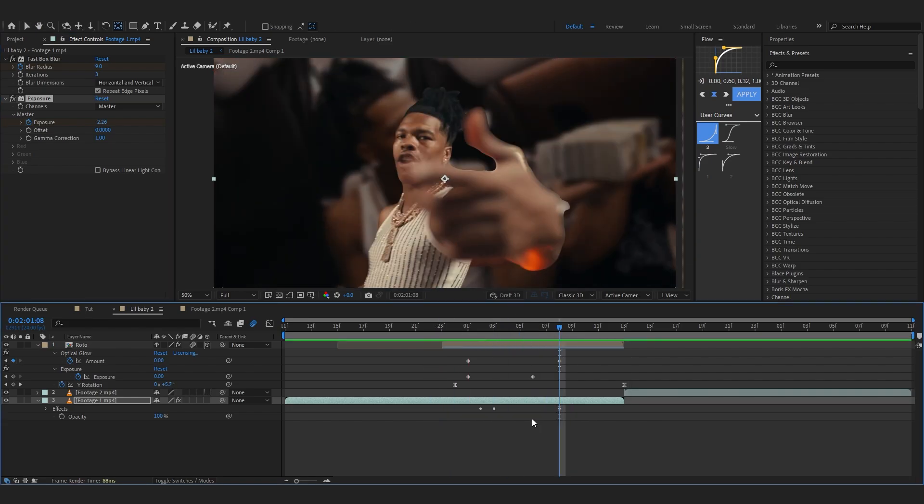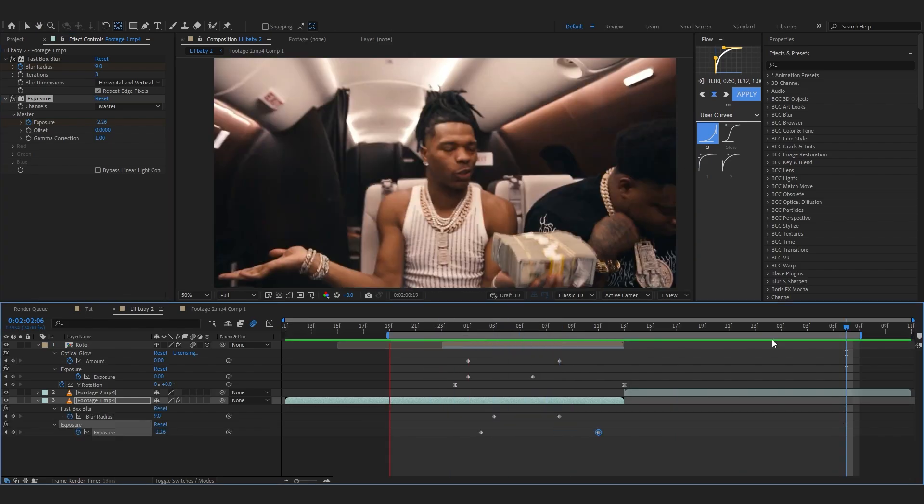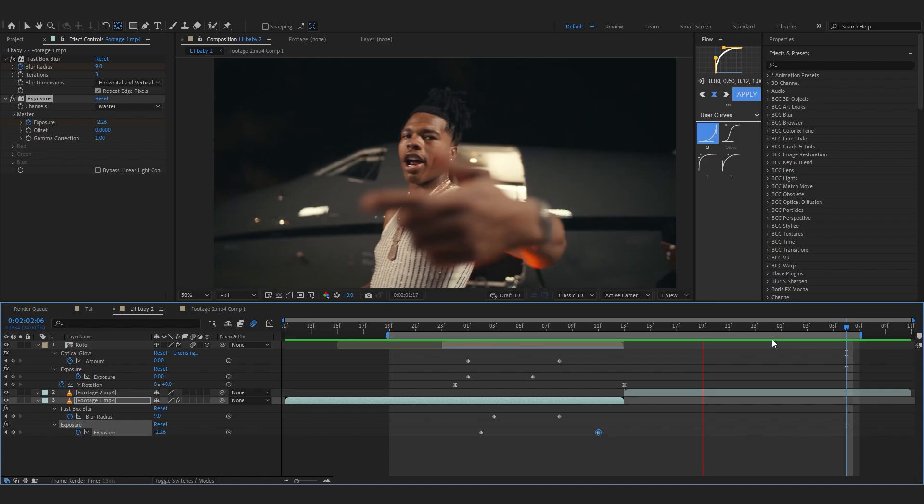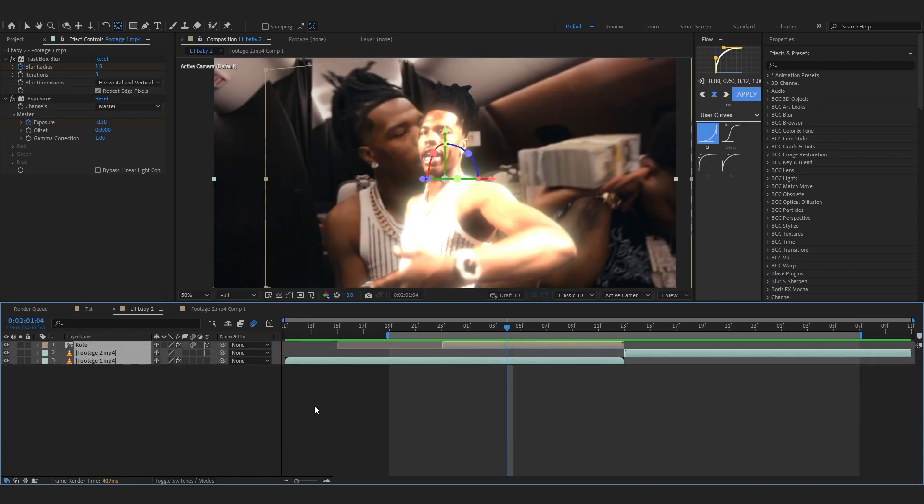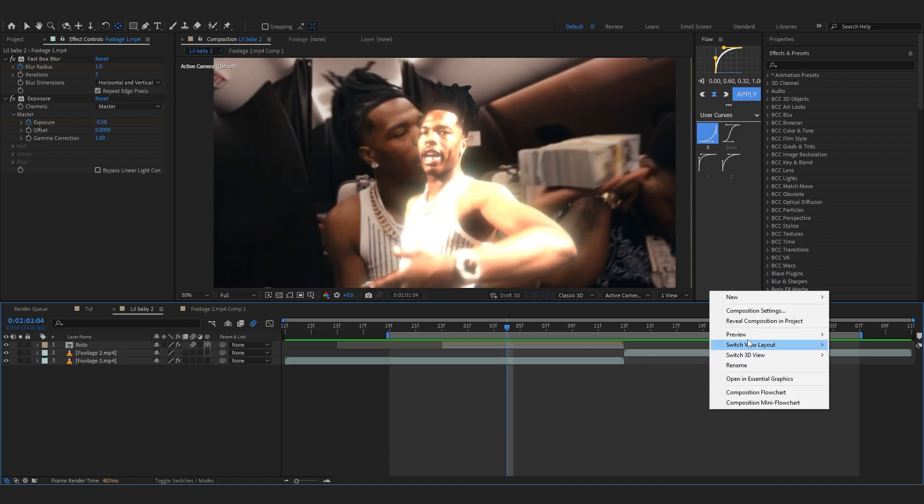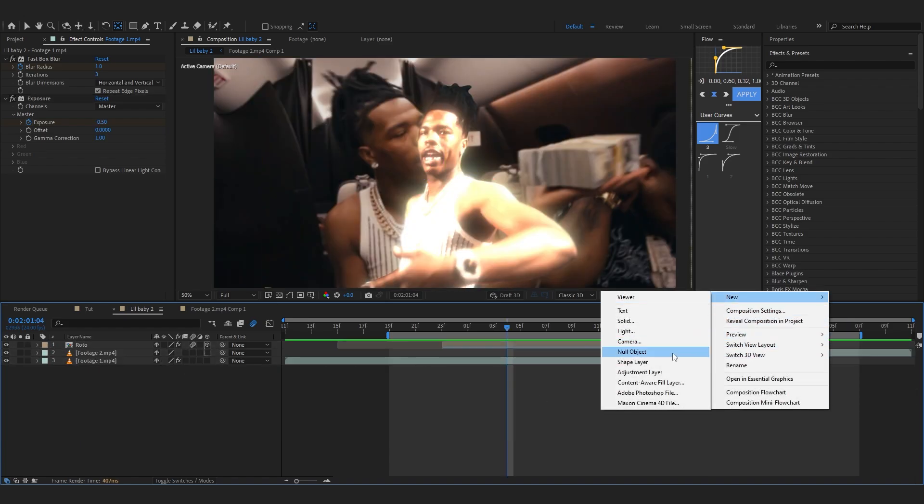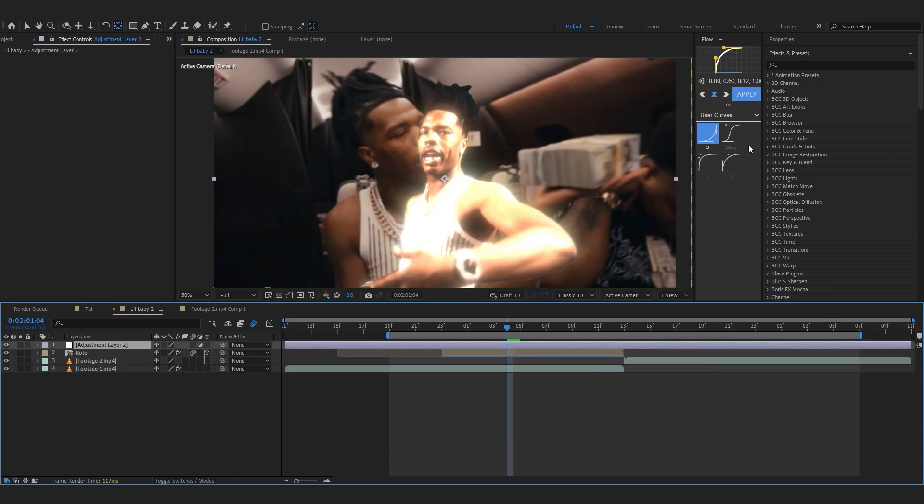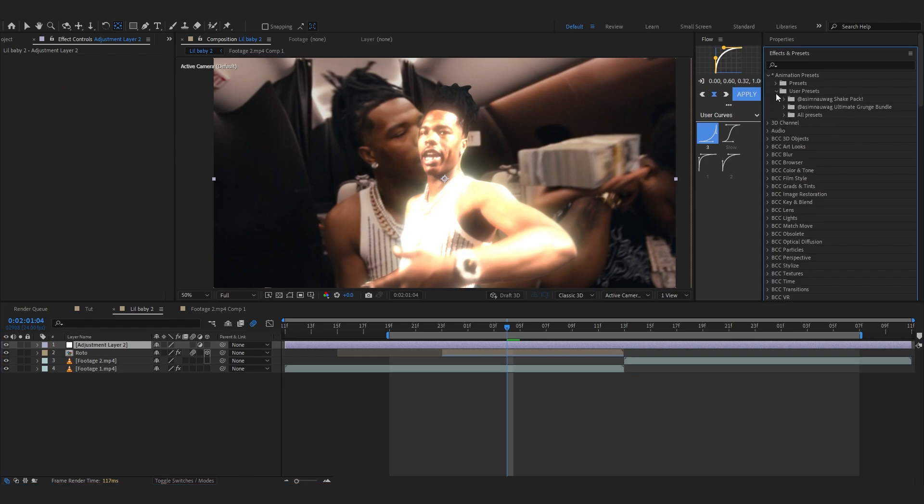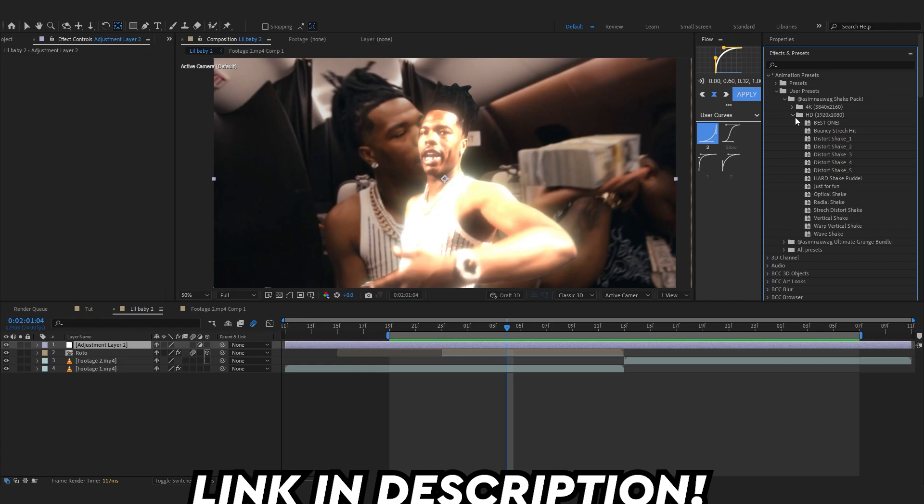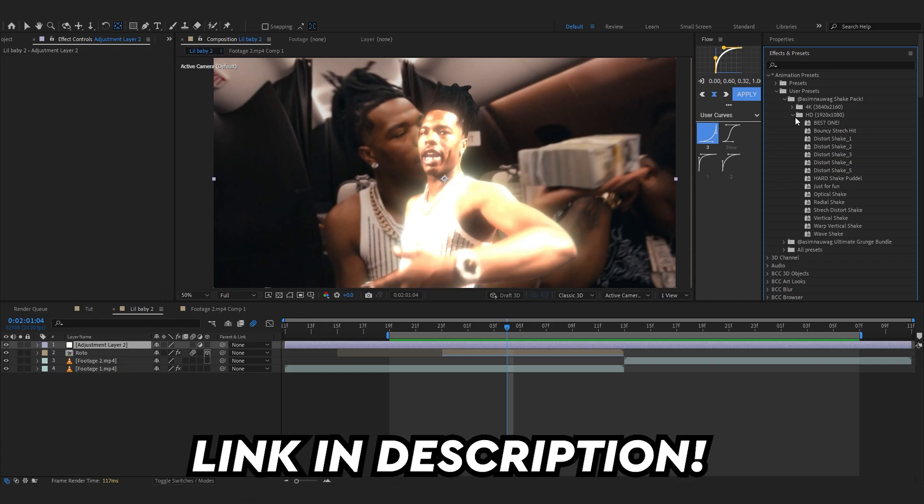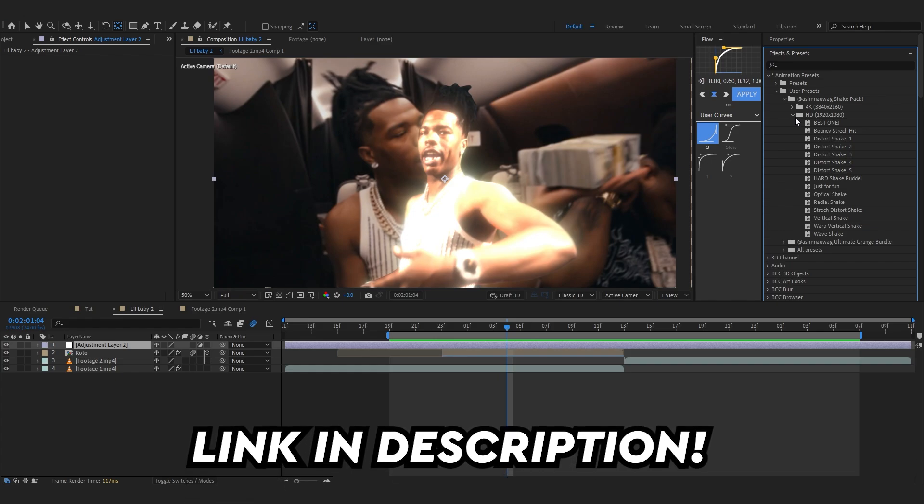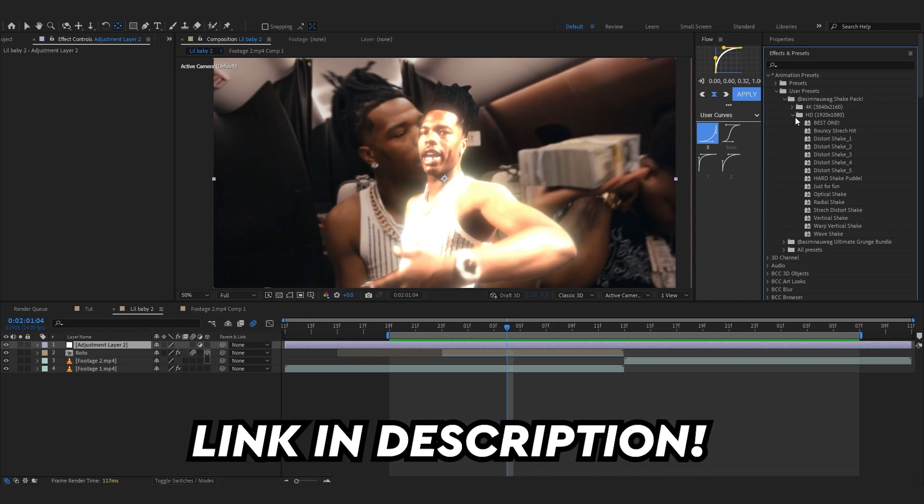After that, we are almost done. To spice it up and add onto this, I'm going to add an adjustment layer and add a shake. I'm going to use my Shake Pack to do it. If you don't already know, I have a Shake Pack which allows you to add those insane shakes into your music videos easily.